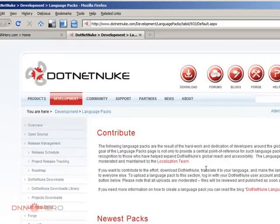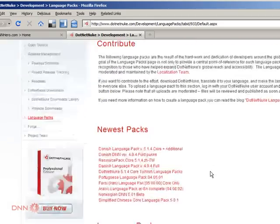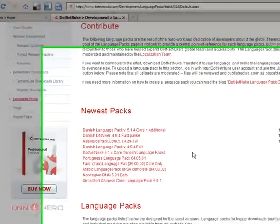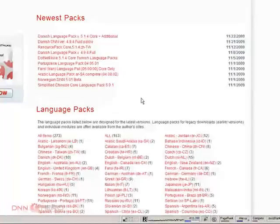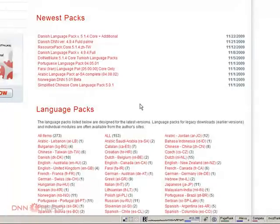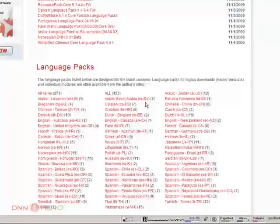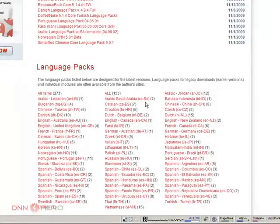Go search and usually the first link is the one that I want. So yes it is. Here you can see all the different language packs available for DotNetNuke and most likely you'll be able to find your language here.